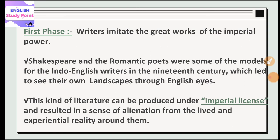In the first phase, whatever literature was produced required imperial license or permission. A consequence of producing literature under imperial license was that alienation was seen — people were only shaped by British ideology and British thoughts. Writers did not share their real experiences because they were scared, and they did not convey genuine perspectives under imperial license.